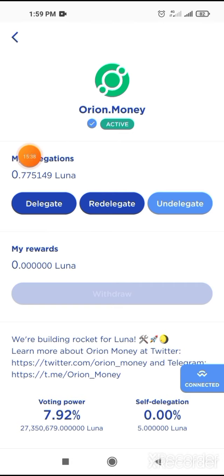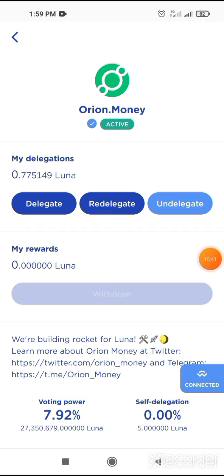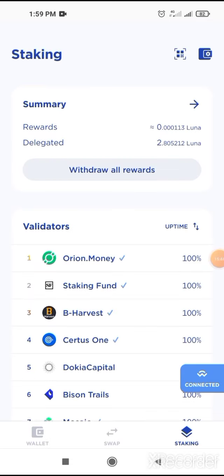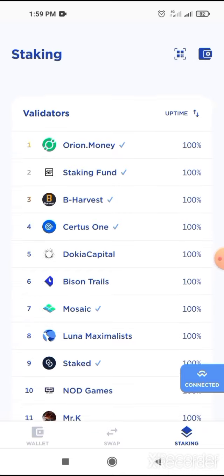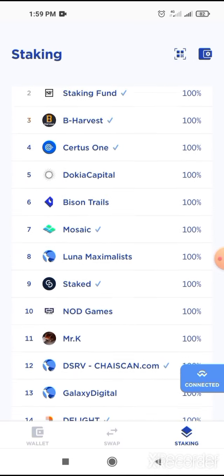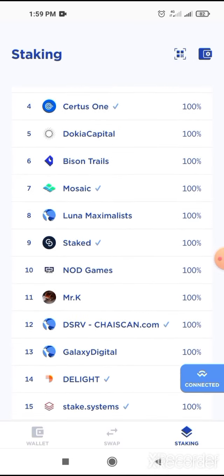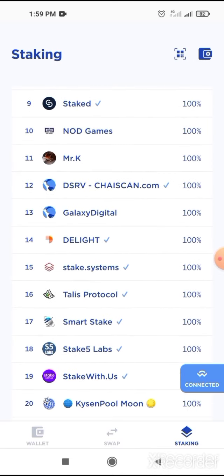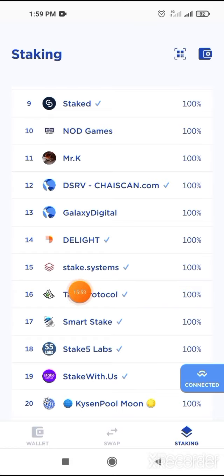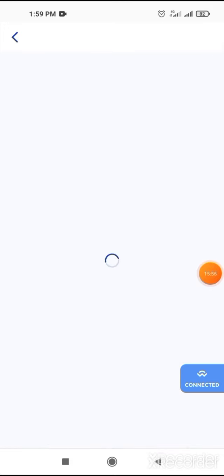After confirming, that's your Luna staked. Click on OK. Then your Luna will be staked for Orion Money. You can see your staked Luna is here. After that, go back and scroll down to find Talis Protocol. Click on Talis.